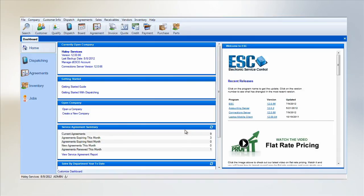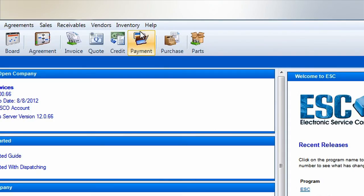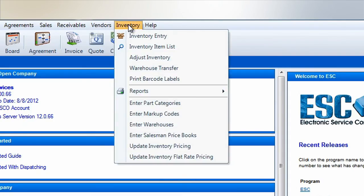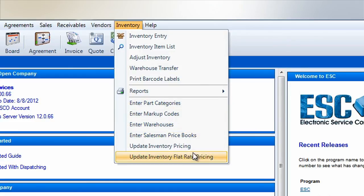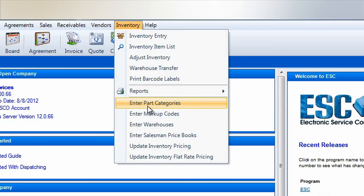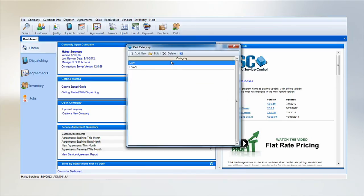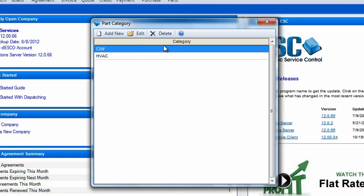Now we'll head over to the inventory menu. The bottom half of this menu is dedicated to various settings and controls you'll need for managing your inventory. The first thing we'll need to set up is a part category and subcategory by clicking in Enter Part Categories. These are used for organizing your inventory items to make printing reports and searching for items much easier.